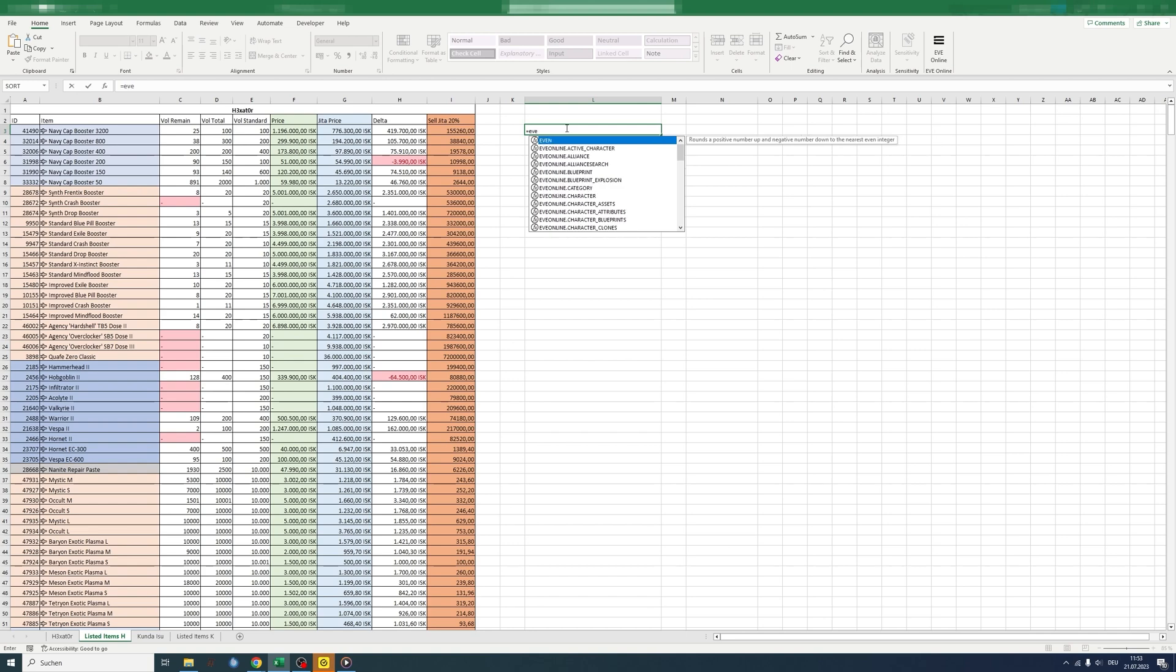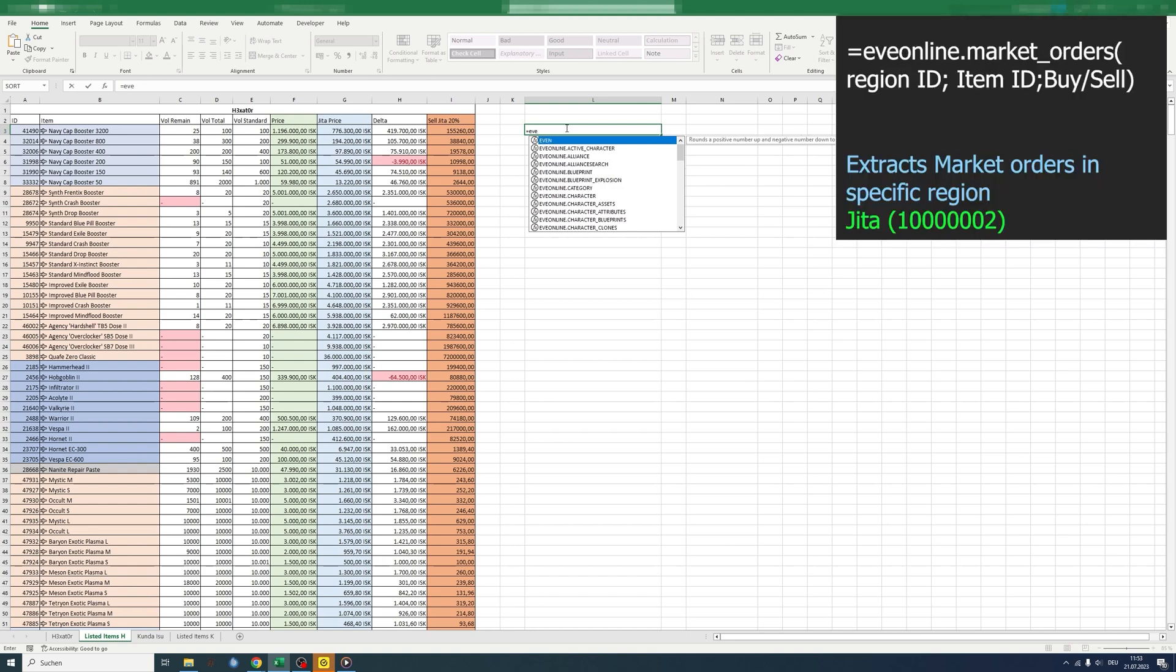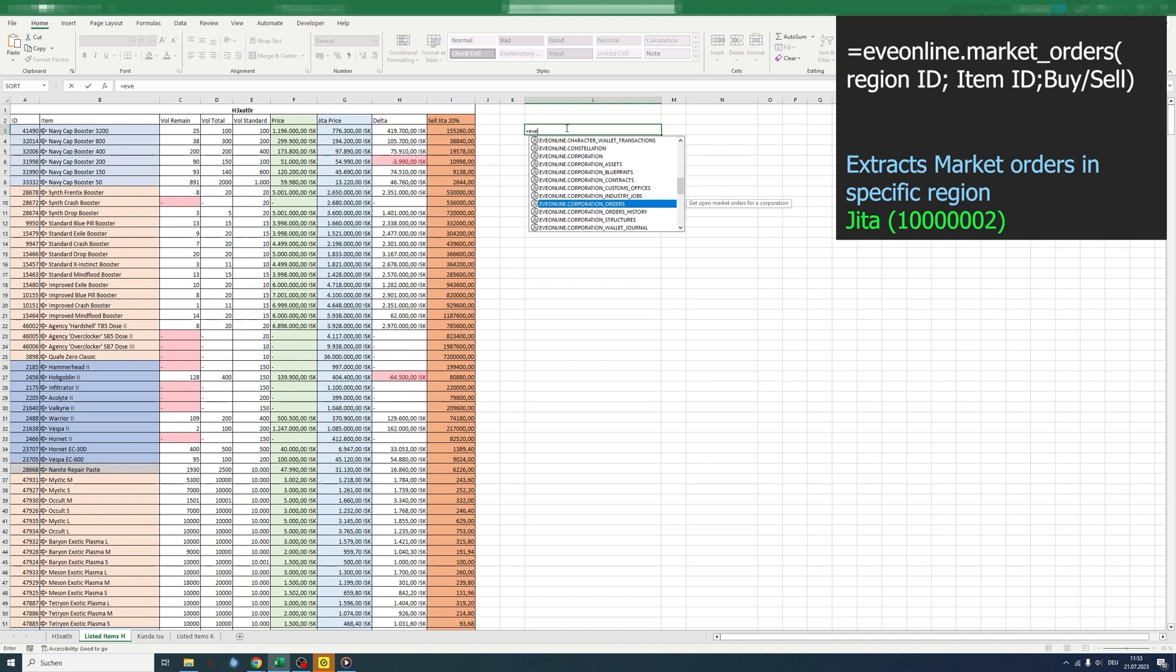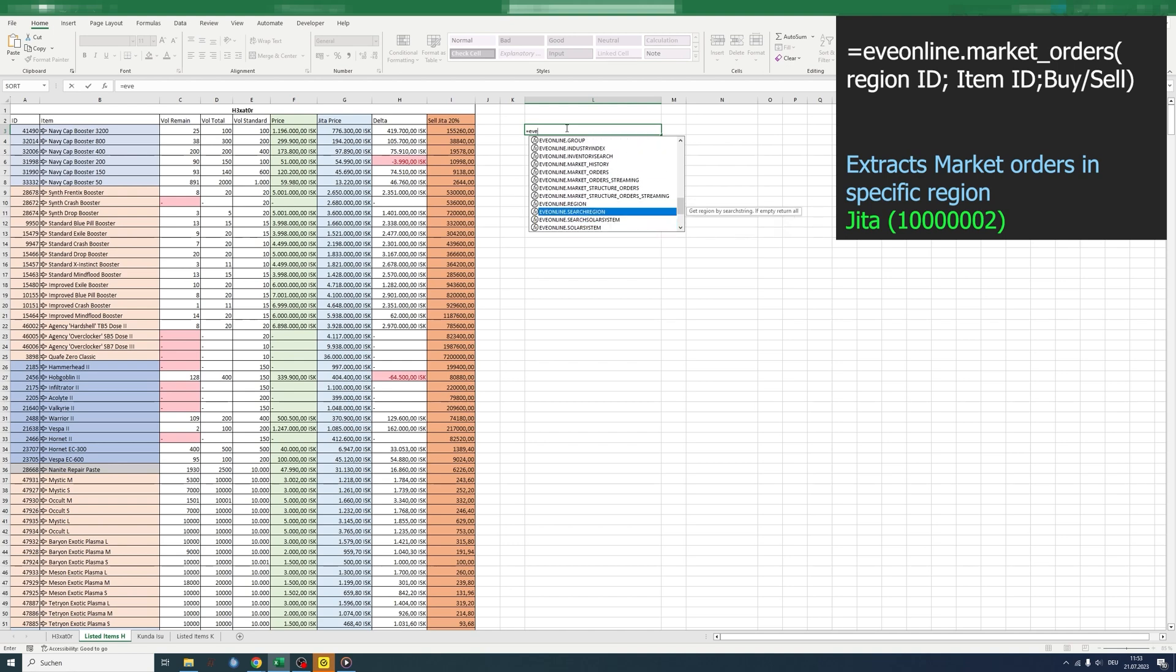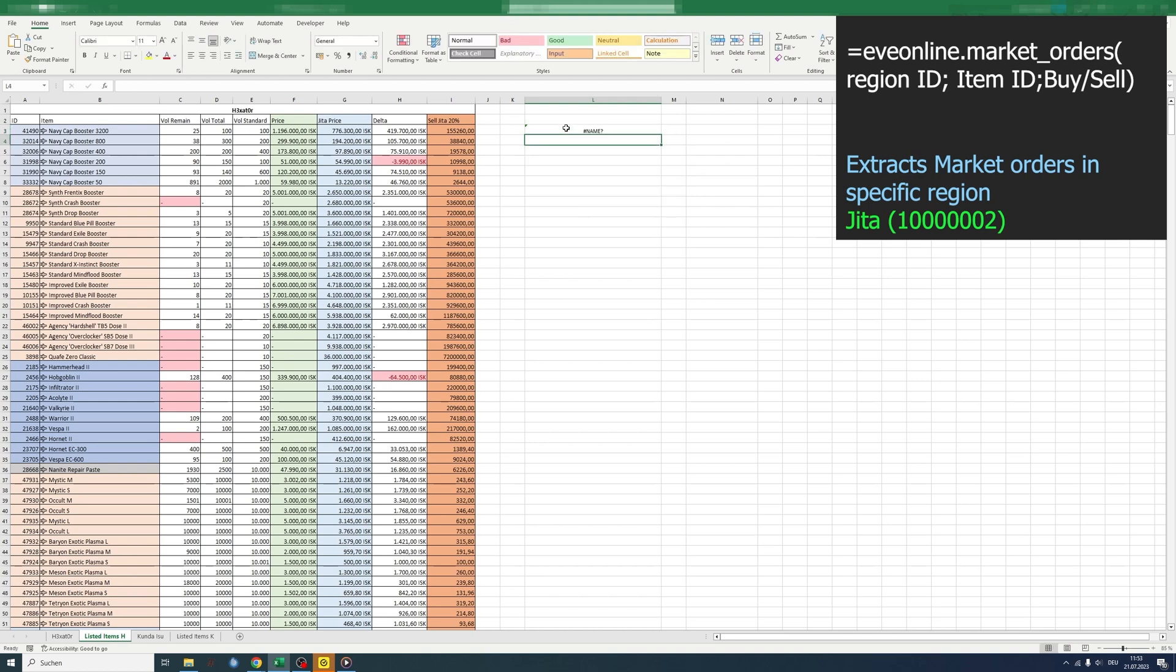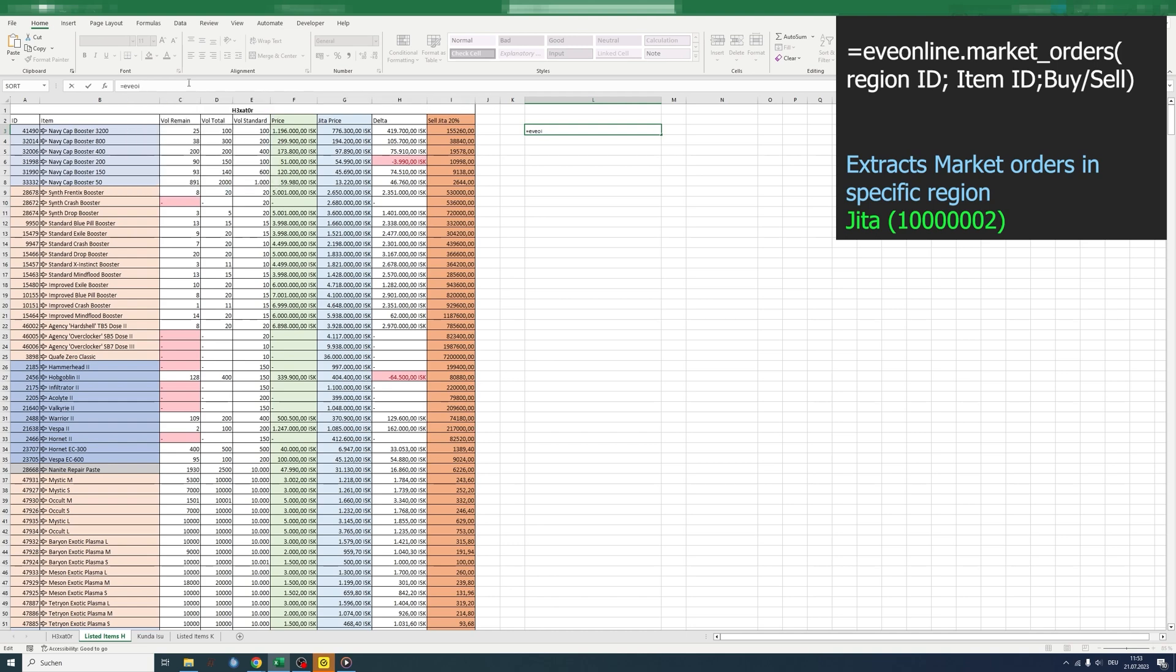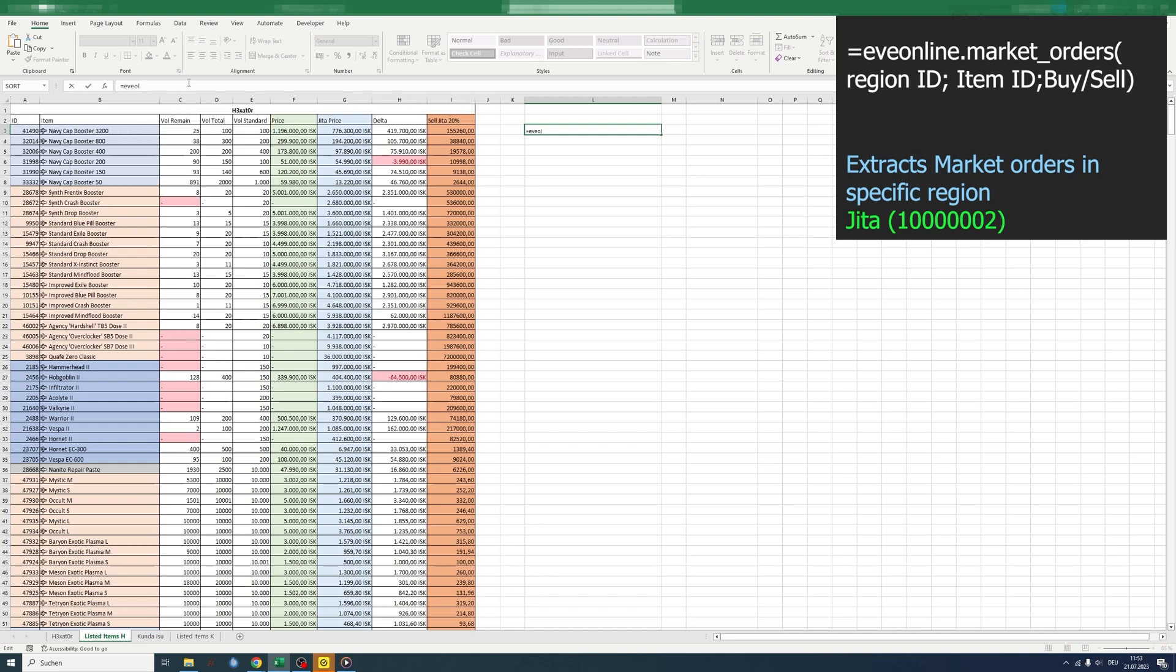For that, we need to first extract all the market orders in a specific region. We need the EVE online market orders command. You have to type it as well and not just look at it.